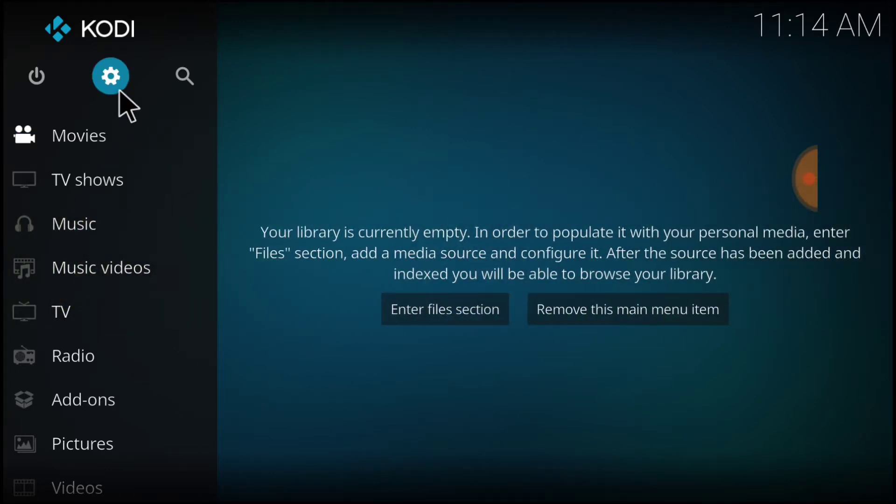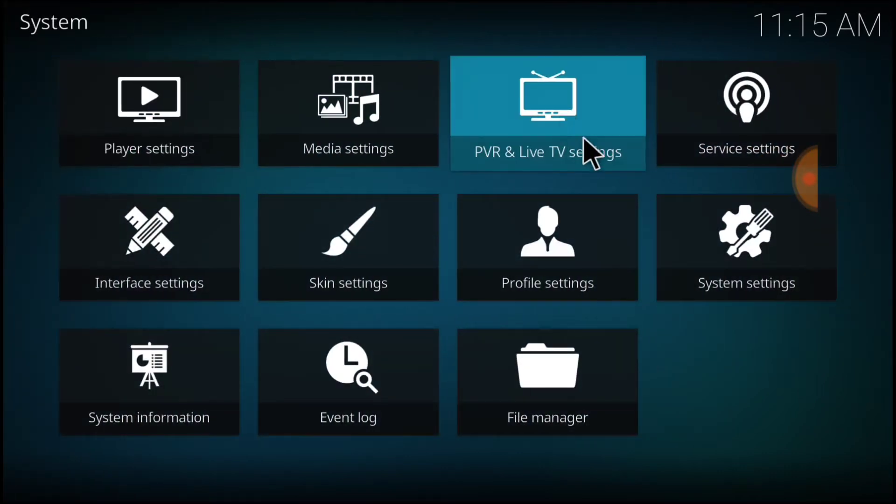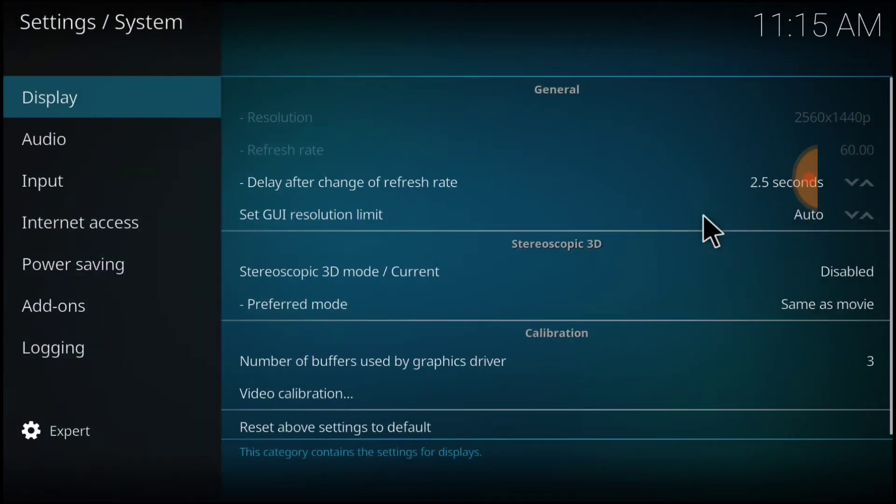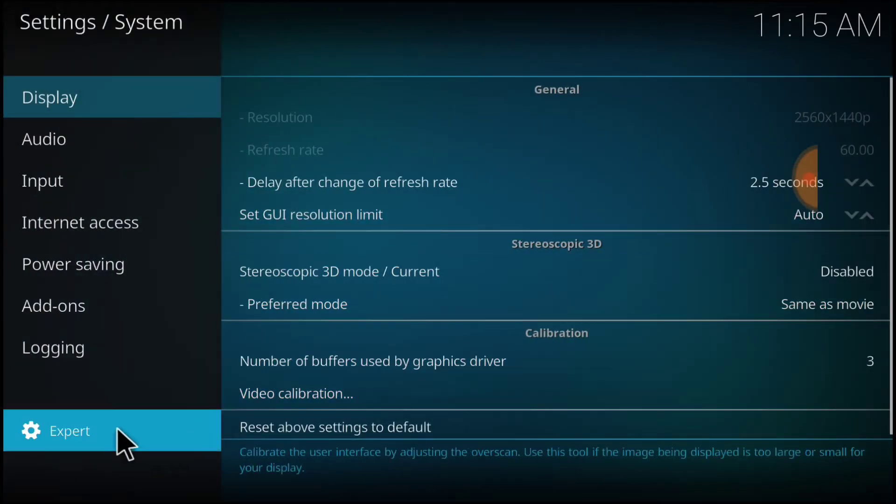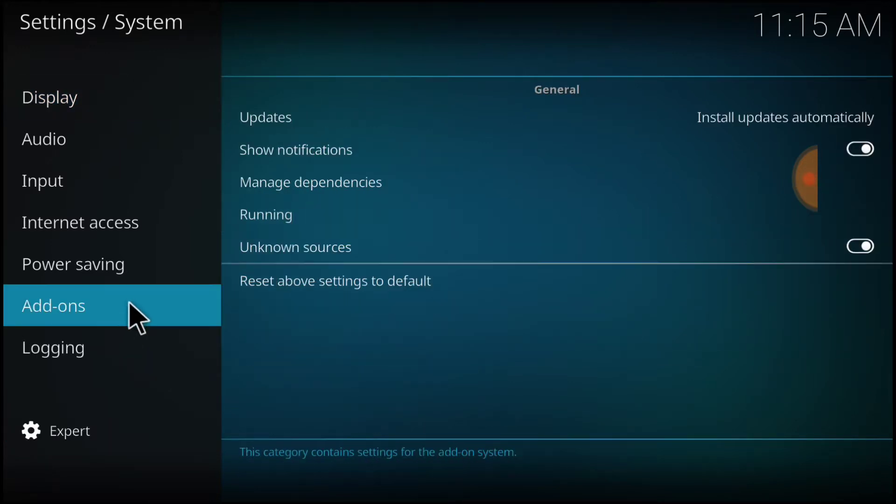In the upper left-hand corner, between the power button and the search icon, we have a cog or a gear. You want to go ahead and select that. Now you want to head over to System Settings. Down here, you want to make sure that says Expert.